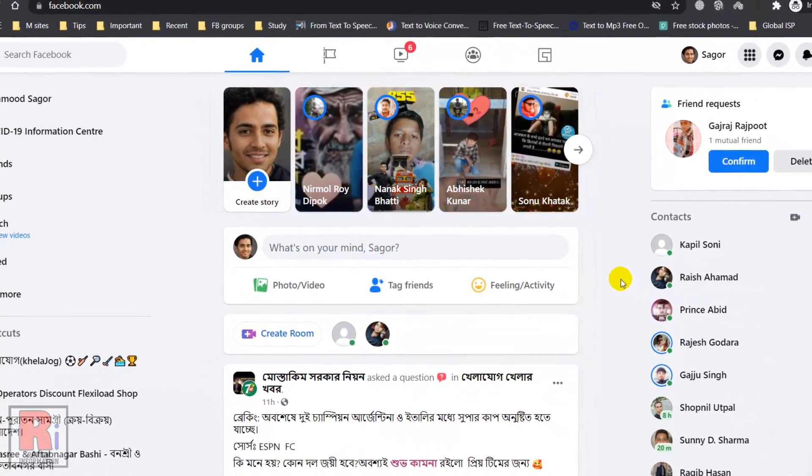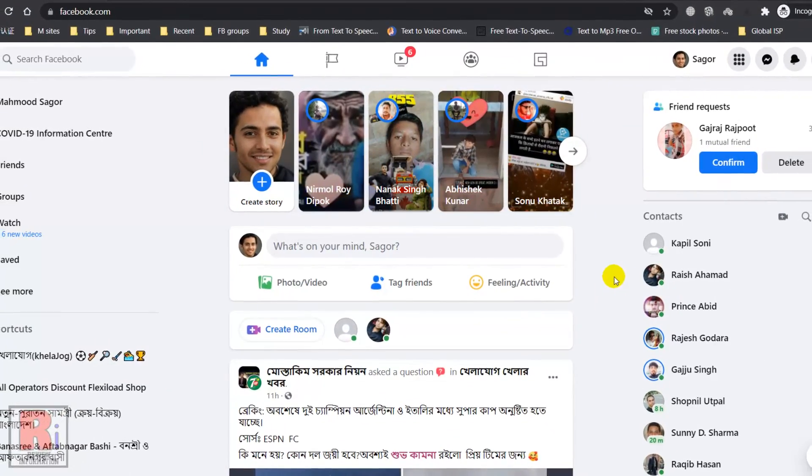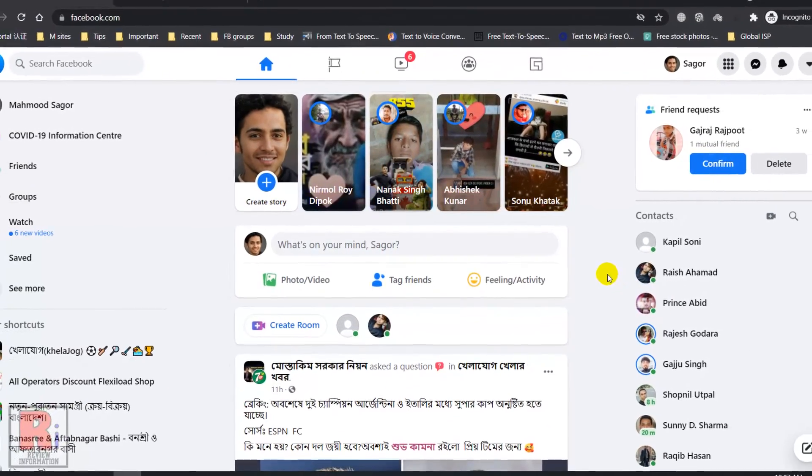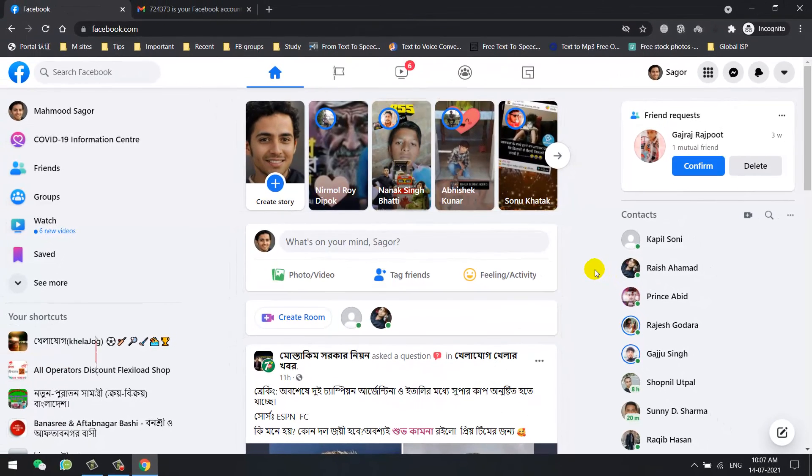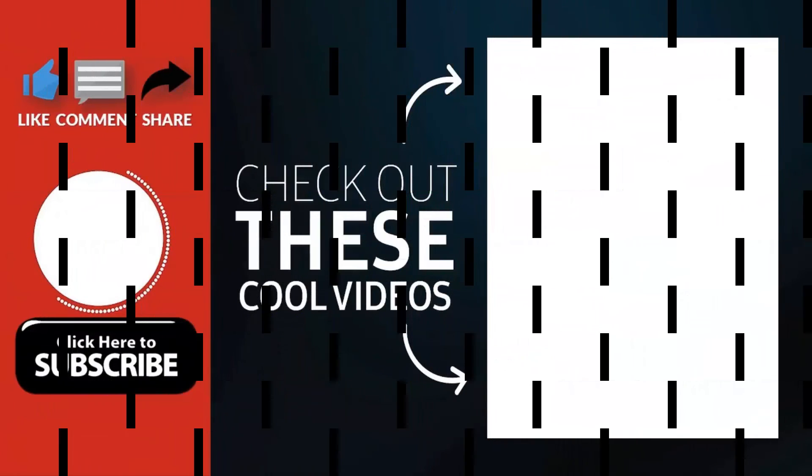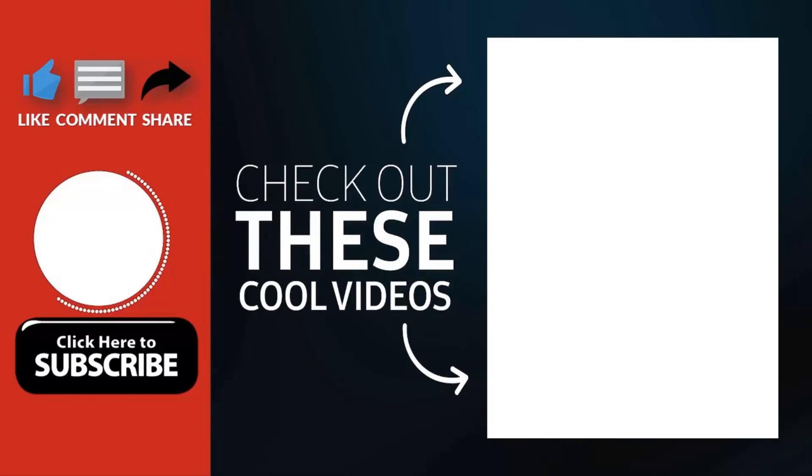So in this way, you can reset your forgotten Facebook account password. Thank you for watching. Hope you guys enjoyed my video. Please subscribe to my channel for more videos. Goodbye.